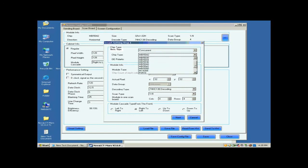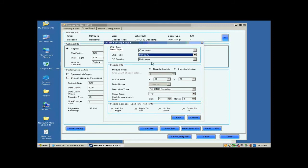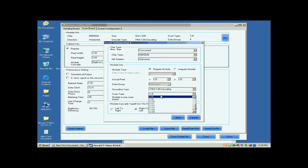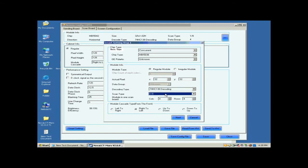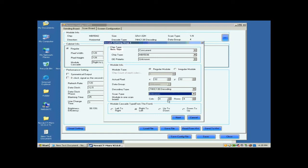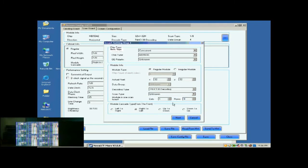These include data type, IC type, and so on. Actual Pixel is asking for the size of the module pixel array, and we know it is 32x32, as mentioned above. For scan type, if you don't know, just select unknown.